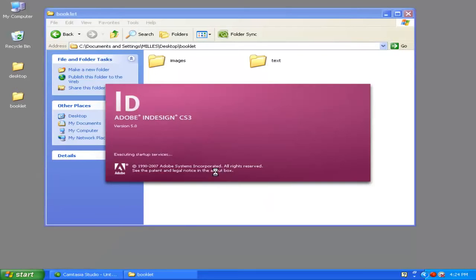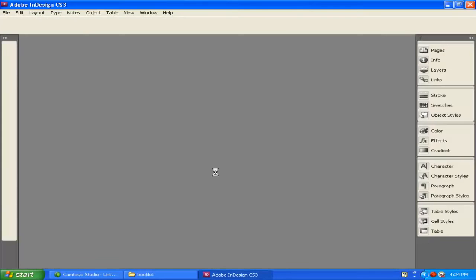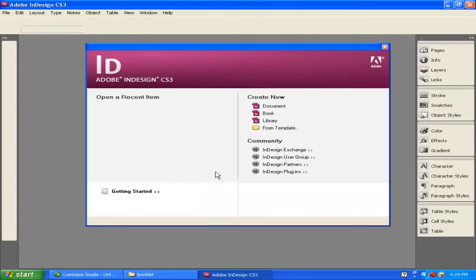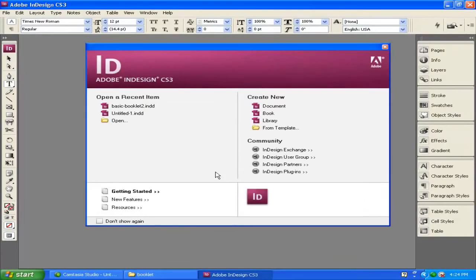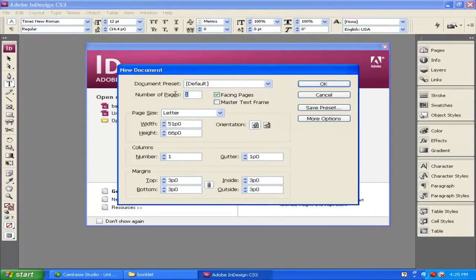We're going to create a booklet that is printed on both sides on letter-sized paper, so our design is going to be on half-letter-sized paper. There are a couple of things we need to do for this to work successfully. Because it's going to be folded in half with pages on each side, we have to make sure our booklet page count is divisible by four, because every sheet of paper will technically have four pages on it. When you open up InDesign, click on Create New Document. It says Number of Pages — it has to be divisible by four.